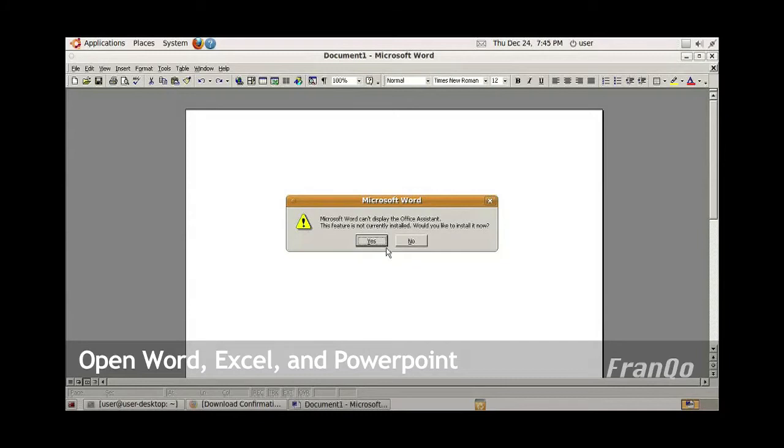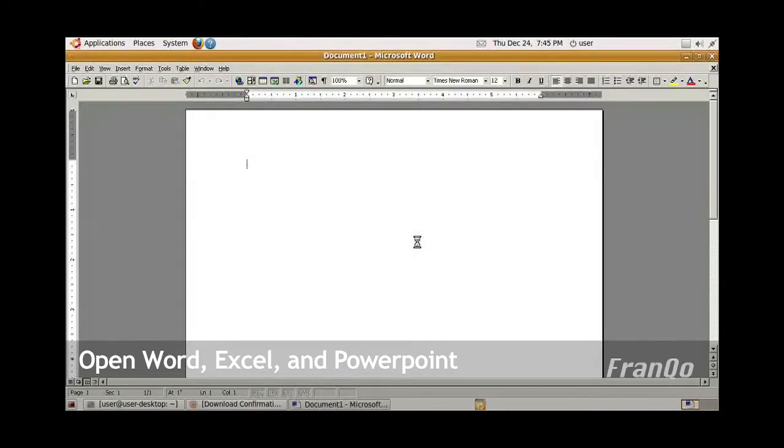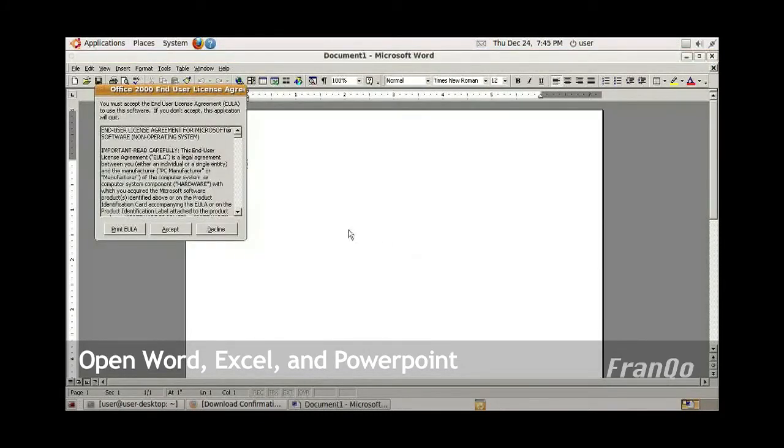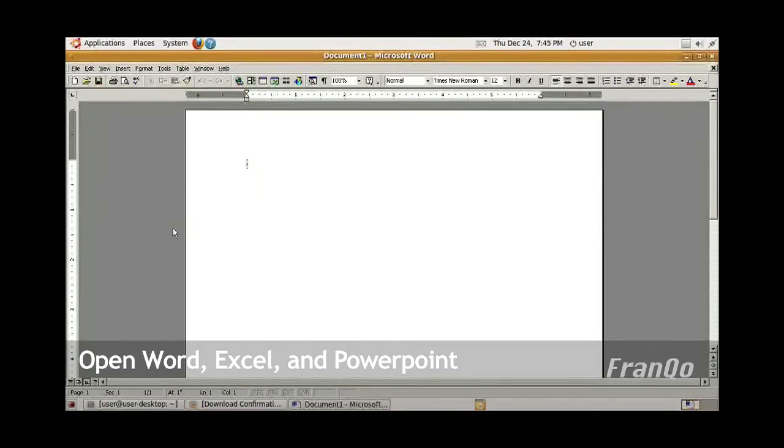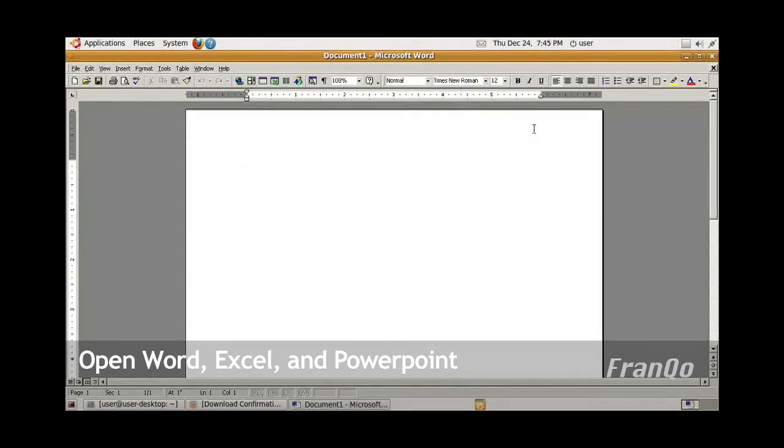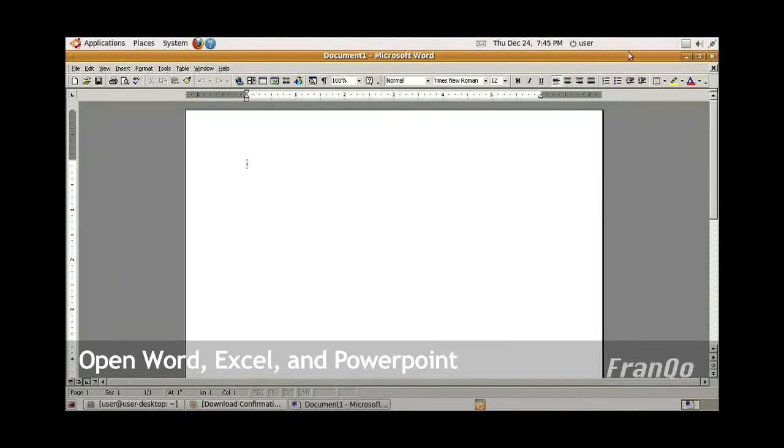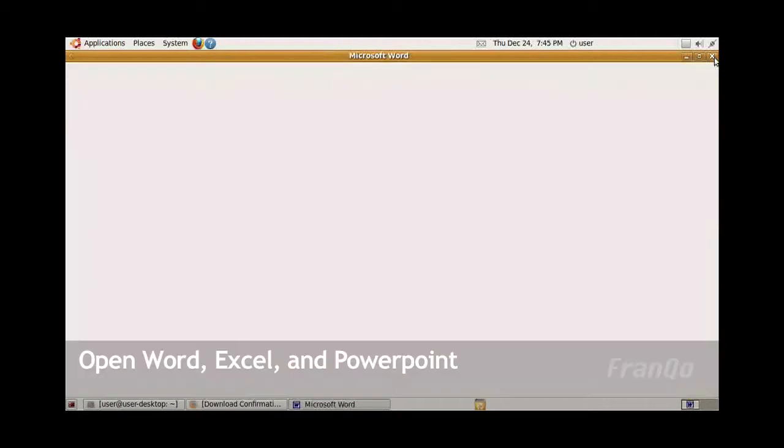I usually just say no to this option, which will then be followed by a brief licensing agreement message. Just go ahead and accept that. Microsoft Office opens up just fine, so I'm just going to close it.